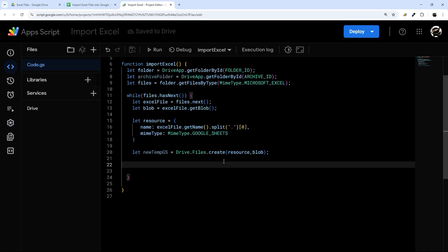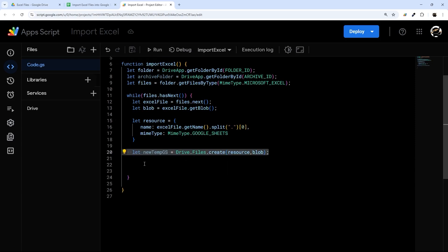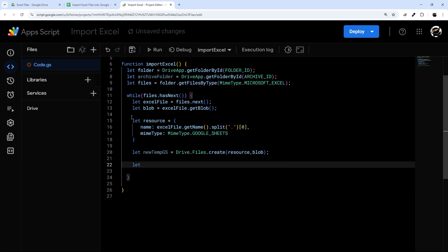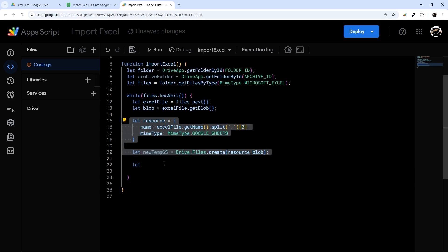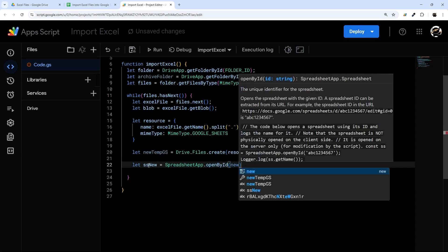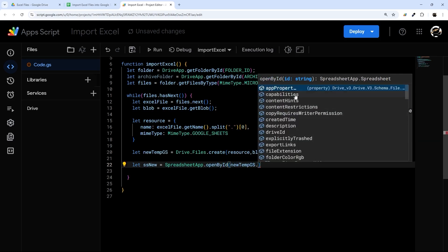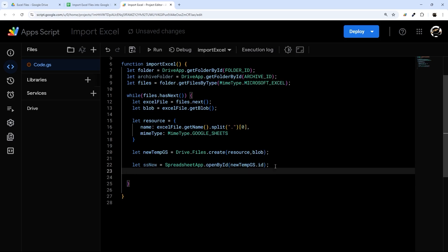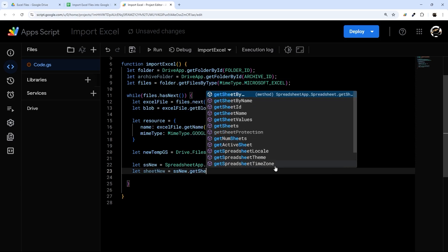Now all we have to do is open this Google Sheet. We'll bring it back into normal App Script: let ssNew = SpreadsheetApp.openById(), passing in newTempGoogleSheet.getId(). Then let sheetNew = ssNew.getSheets()[0] — we're just getting that first tab.